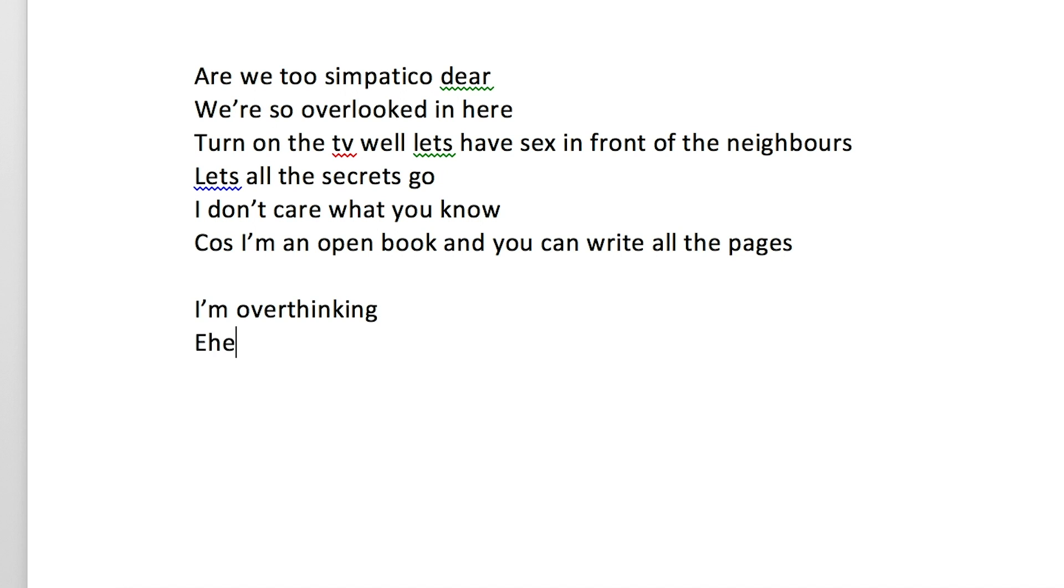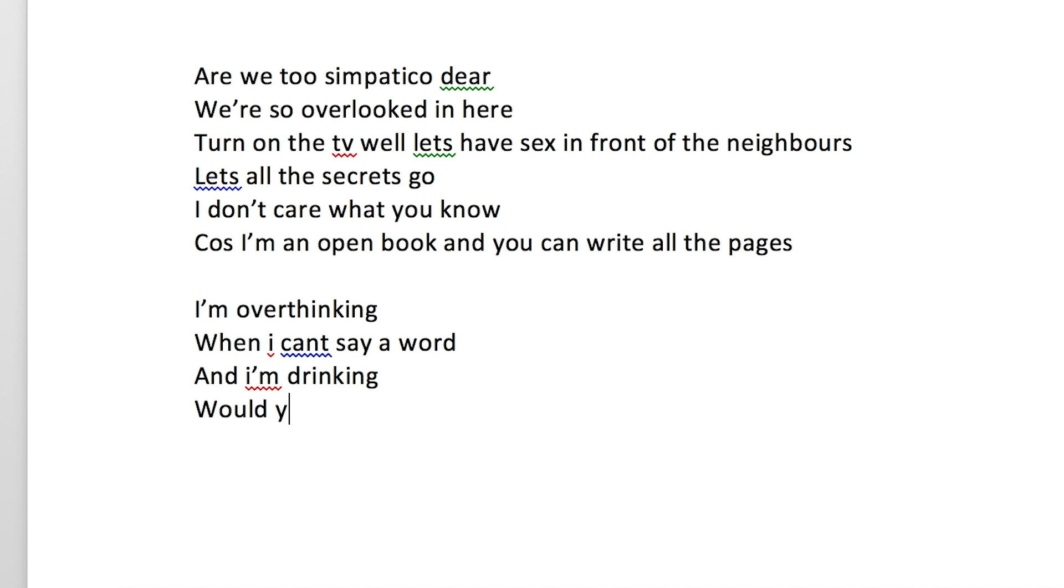Overthinking, when I can't say a word. And I'm drinking, don't you tell me it hurts.